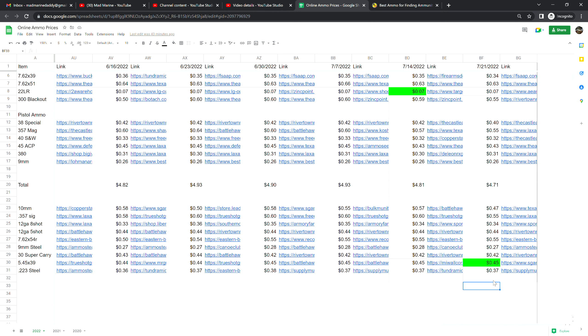12 gauge 5-shot is at 44 cents, no change from last week. 7.62 by 54R is at 55 cents a shot. We'll talk about 54R in a minute. 9 millimeter steel ammunition is at 27 cents a shot, that is down one cent from last week. And this is 9 millimeter steel, down one cent from last week at 27 cents a shot.